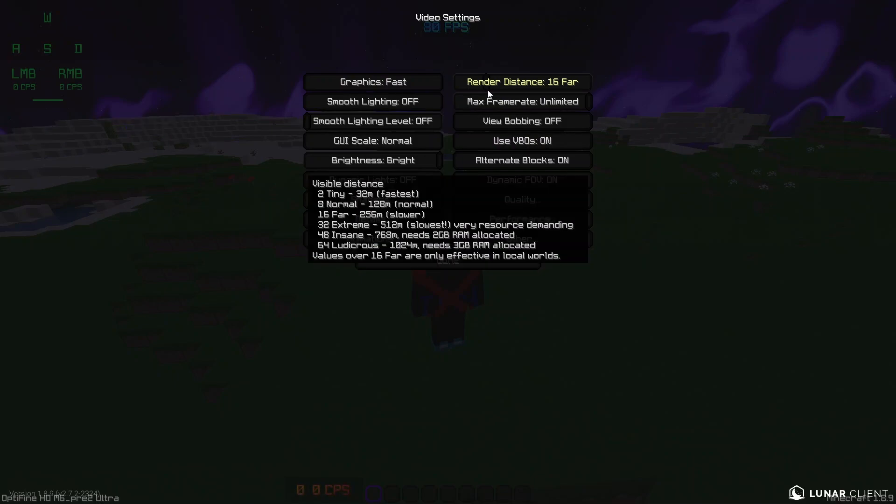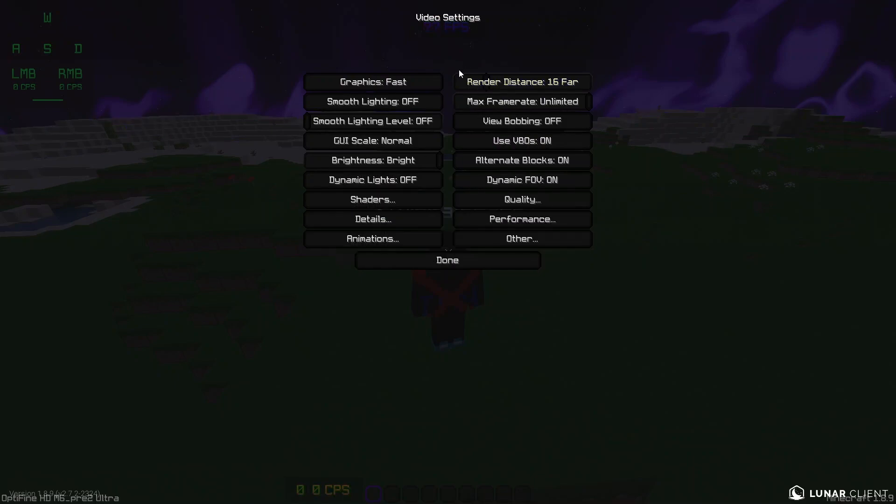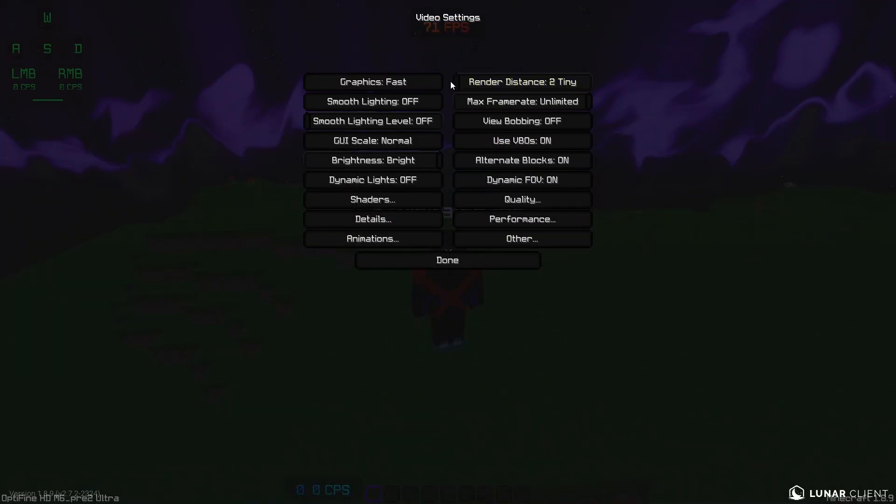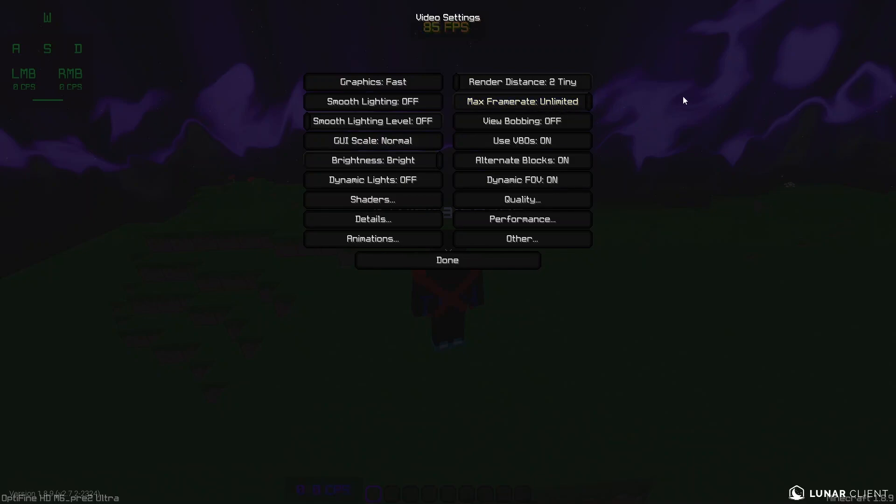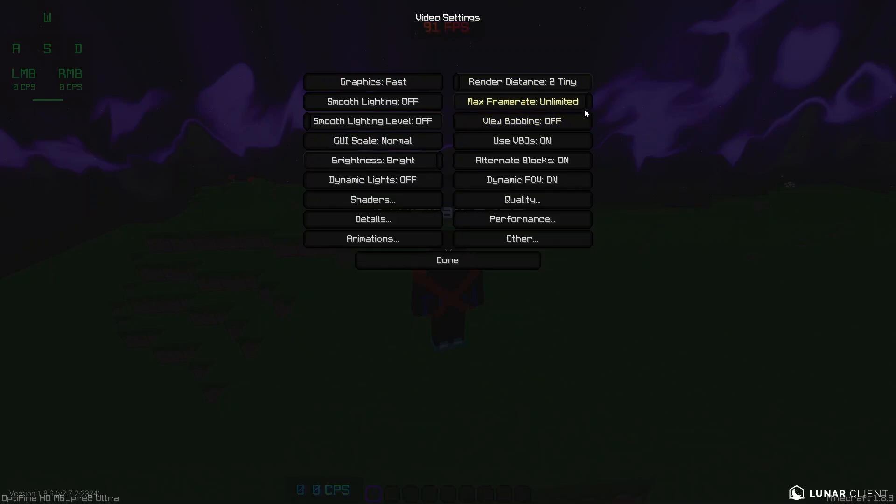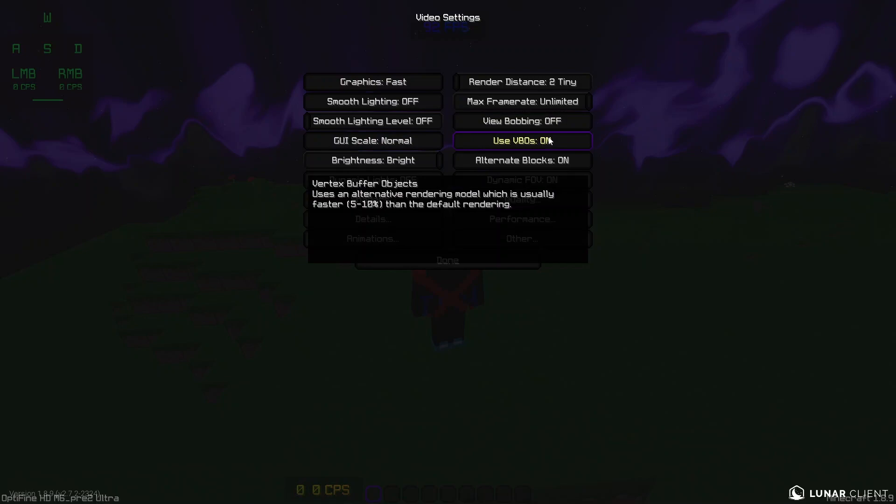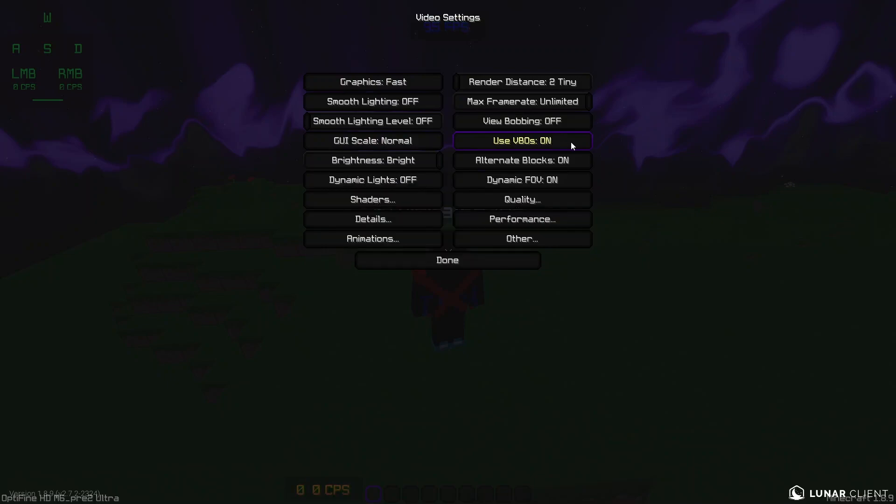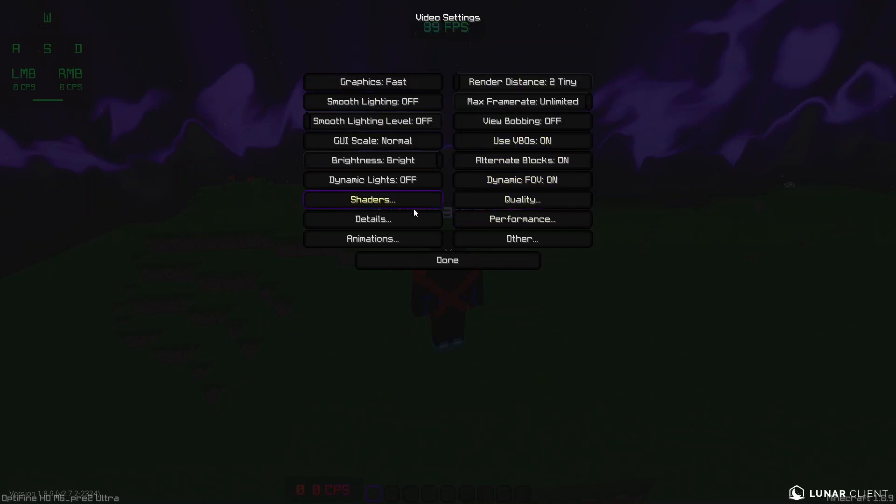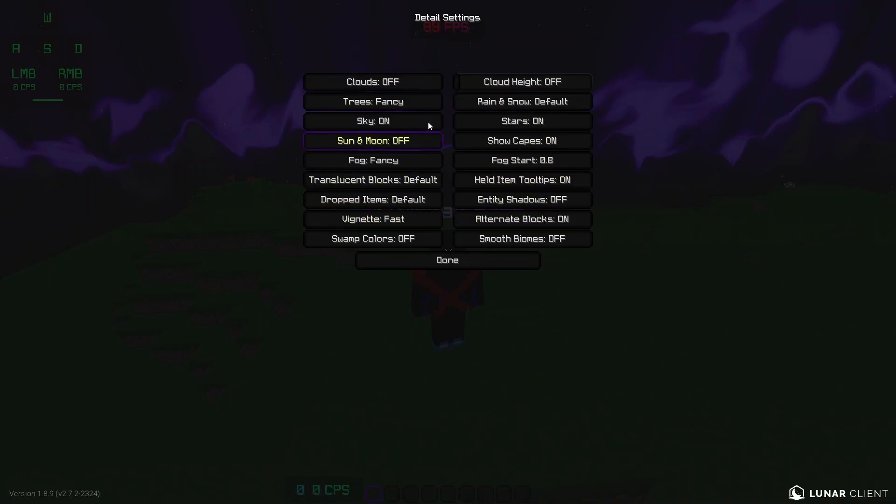We're going to turn graphics to fast. We're going to turn smooth lighting off. GUI scale, I don't think that affects anything. Brightness doesn't affect. Dynamic lights already have that off. Shaders, I have fast render off so I can't go into shaders, but I don't have any currently on. Render distance, okay guys, this seriously affects your FPS. I'm going to turn that all the way down just for the most FPS possible. Frame rate, unlimited. Use VBOs, I'm pretty sure this does turn up your FPS. Makes it a little bit higher, but not that much. We're going to go into details now.